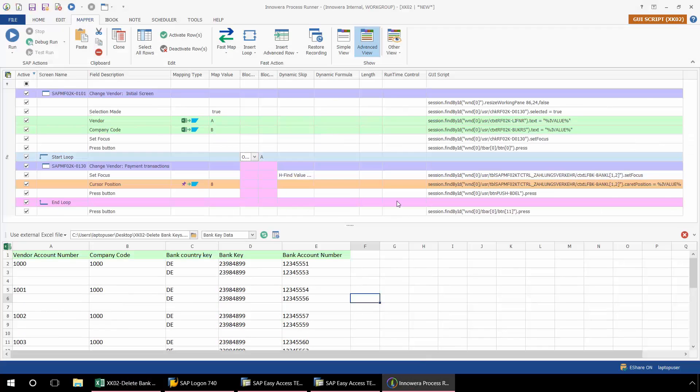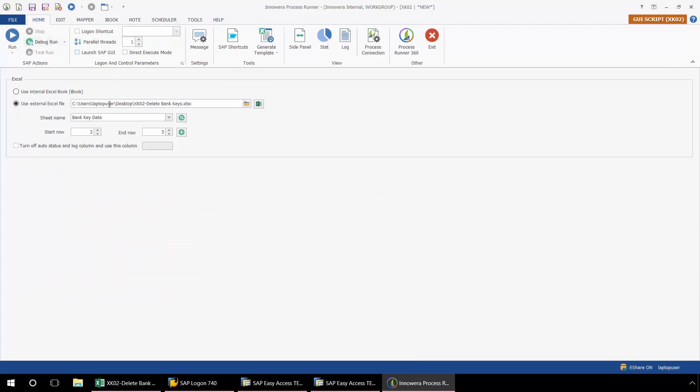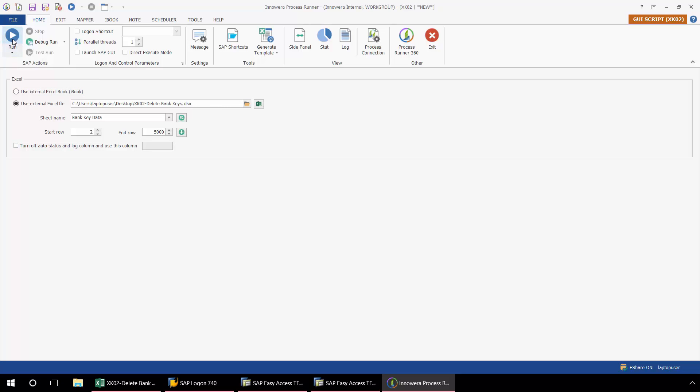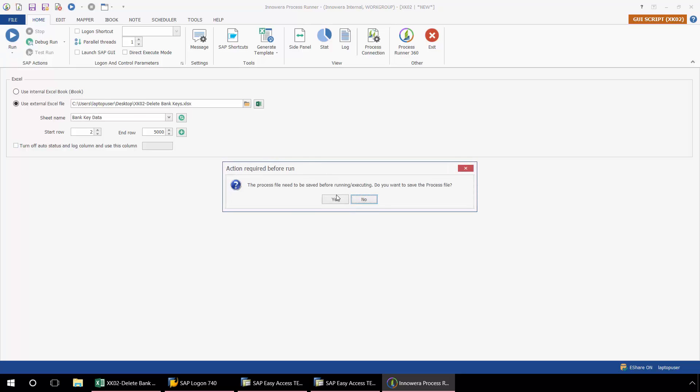Now back to process runner. I'm going to go to the home tab. Here I set my start row and my end row. Only limited by Excel, which has a million and 20 some thousand row limit. So I can essentially make this as high a number as I want. I'm going to push the run button here and execute this.